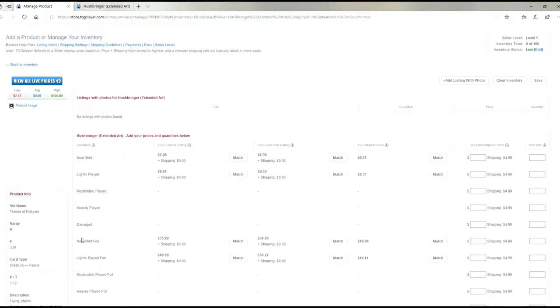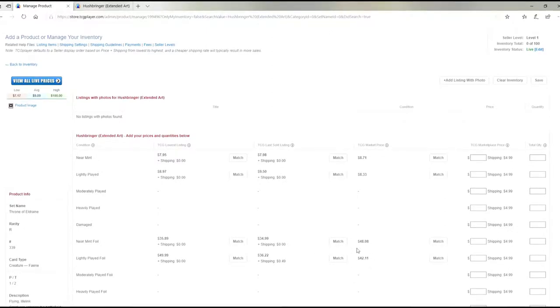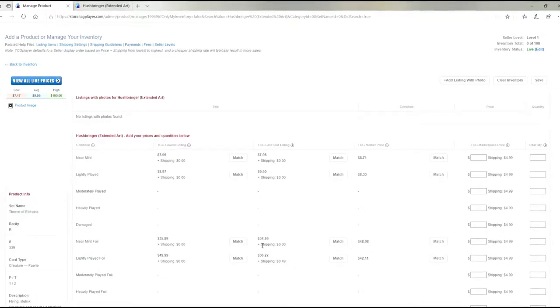So since ours is foil, we'll go down to foil and then we go over to market price to see what the price is for the market. And we kind of want to match that and be at the same close price.